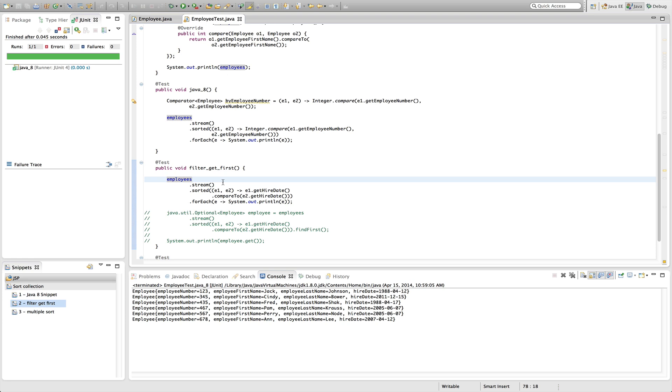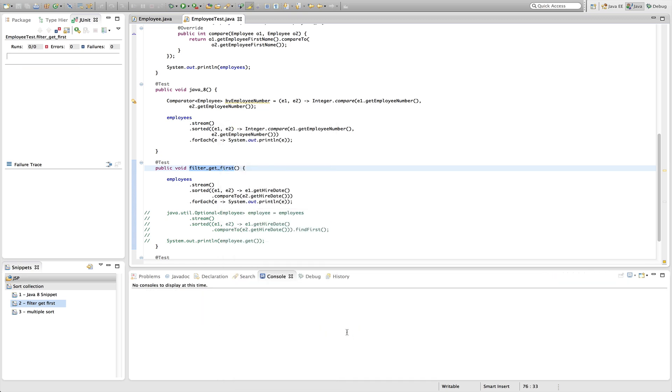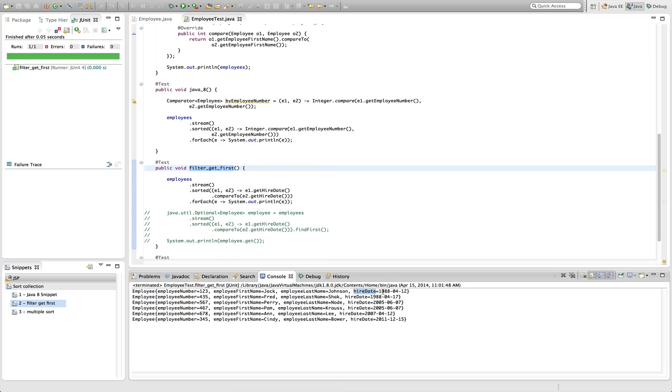And we want that in ascending order, so we want the latest first, and then we can run this and see how it orders that. So running it here, we can see the latest hire date is first, so April 12th of 1988, and then you can go down the line and see that it's ordered correctly.